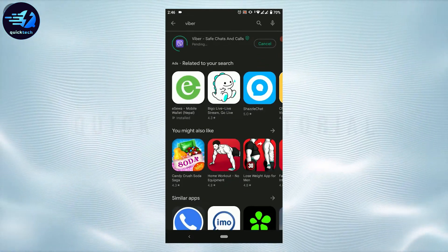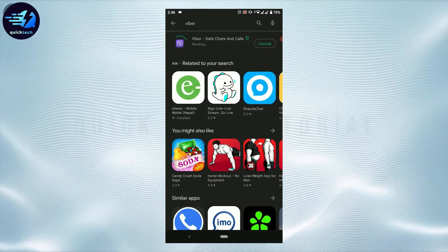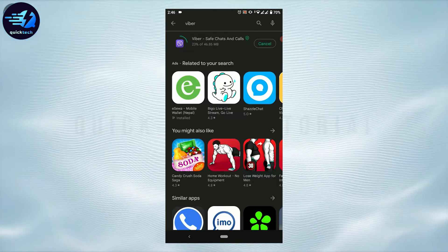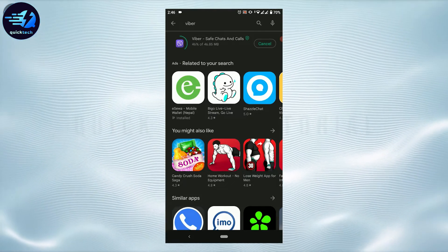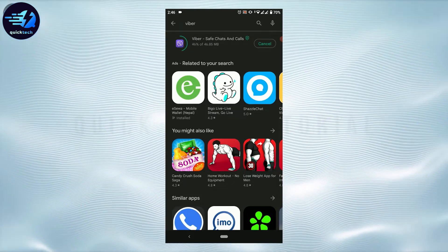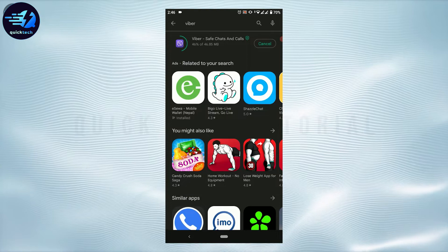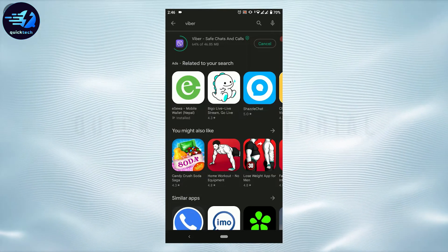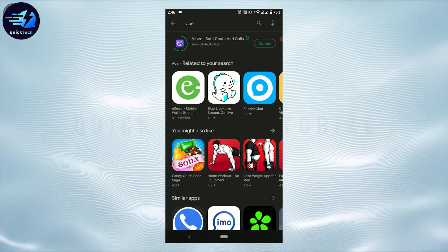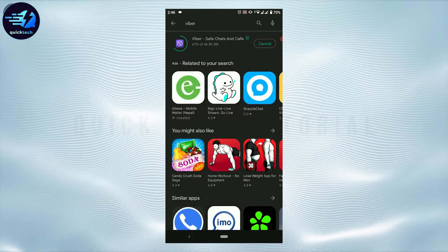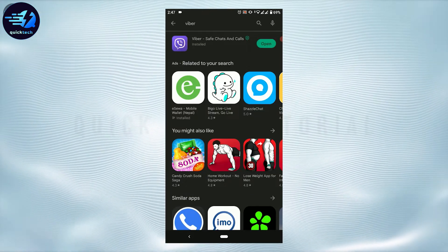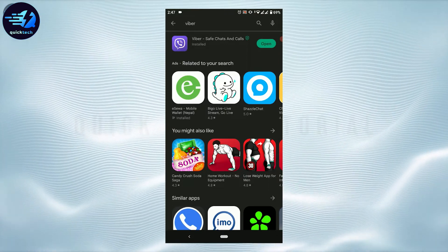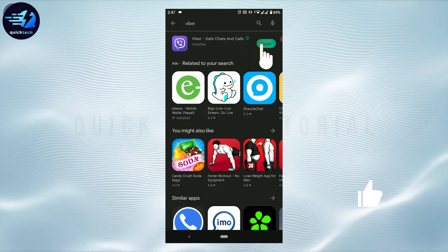Viber is a social media platform where it allows you to stay connected with your friends and family. In Viber you can call, text, and message people. And with that, the application is installed. Tap on open.